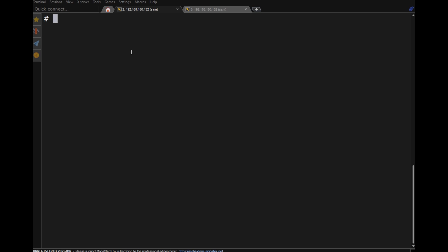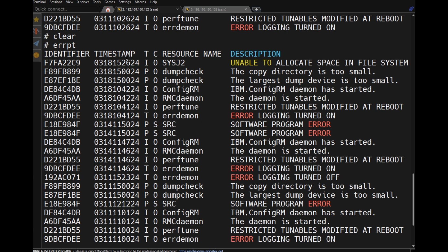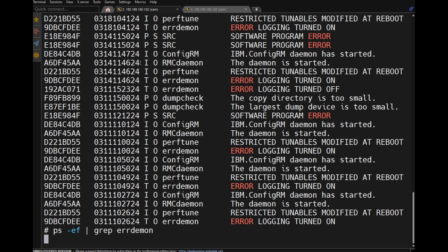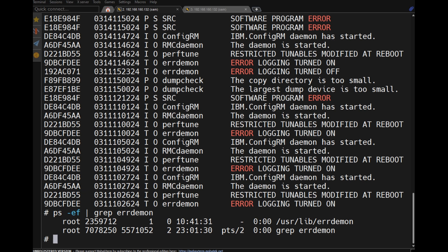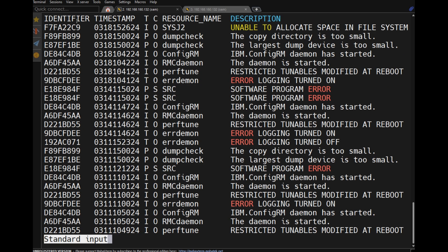All errors are captured using the errpt command. By default, the errdemon is automatically started at boot time. Using 'ps -ef | grep errdemon', you can confirm it is running. The errdemon is initiated by the init command.